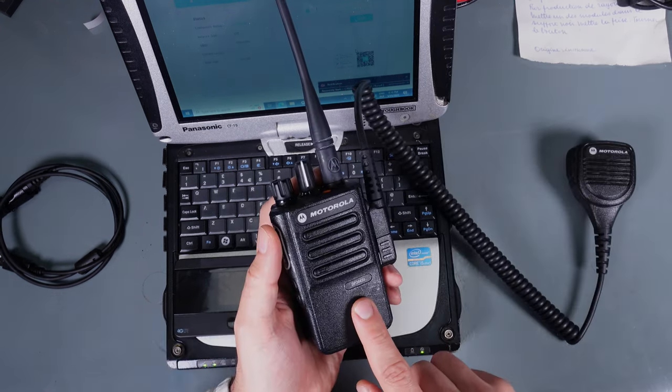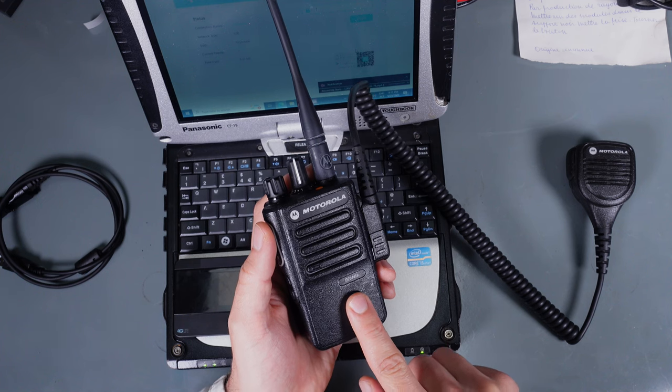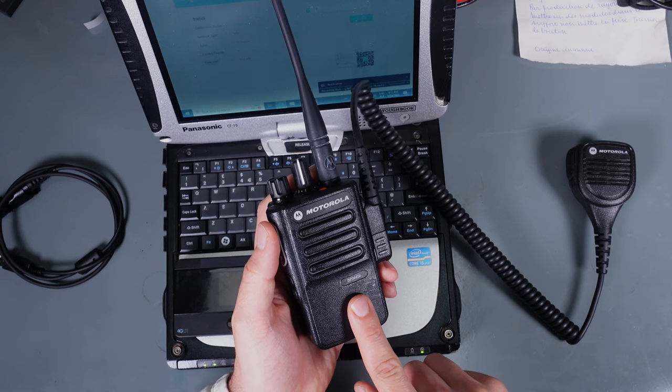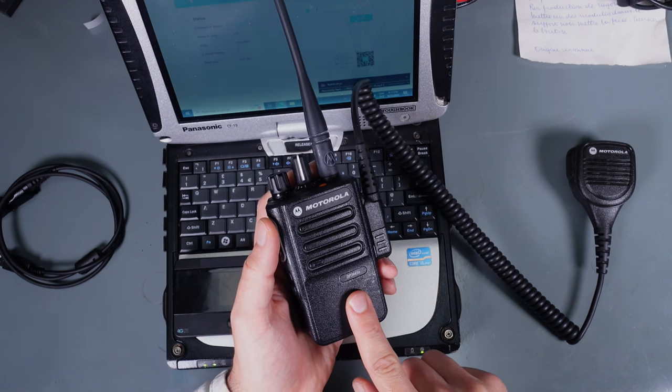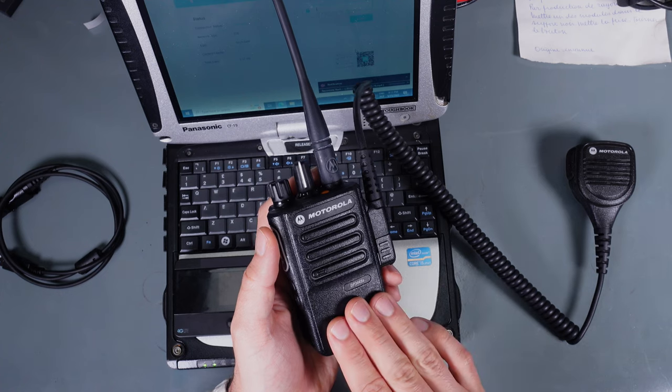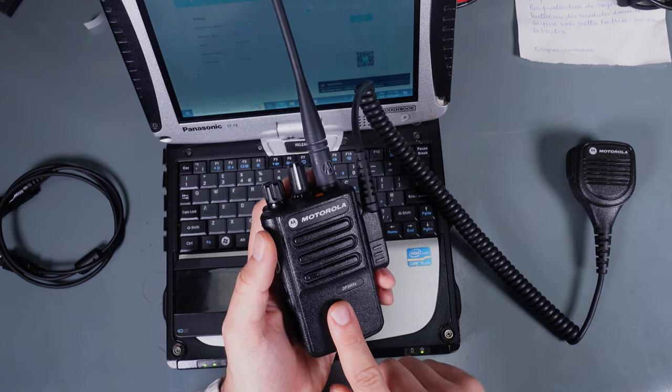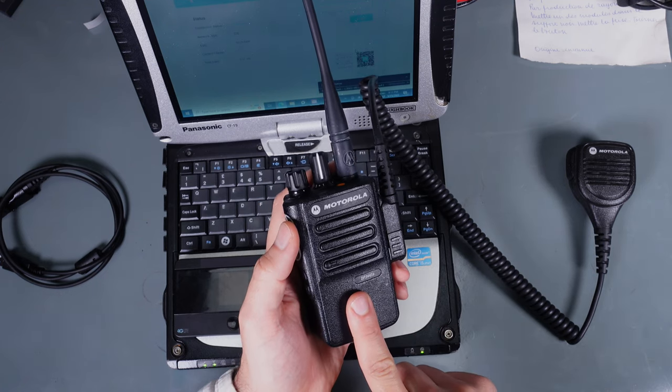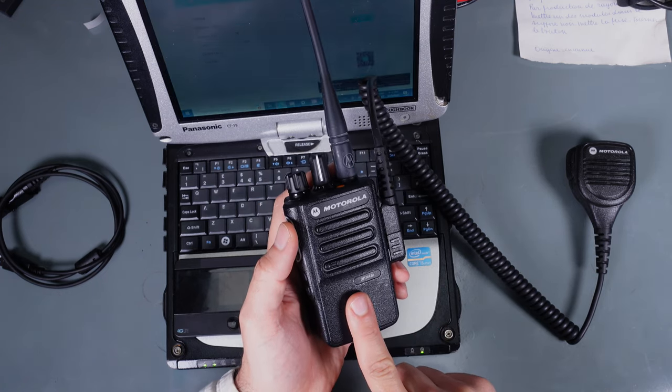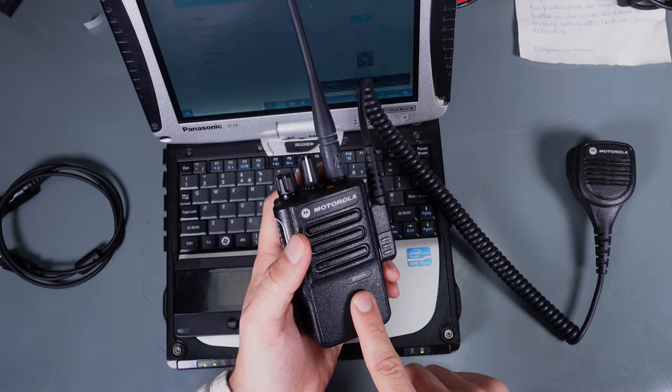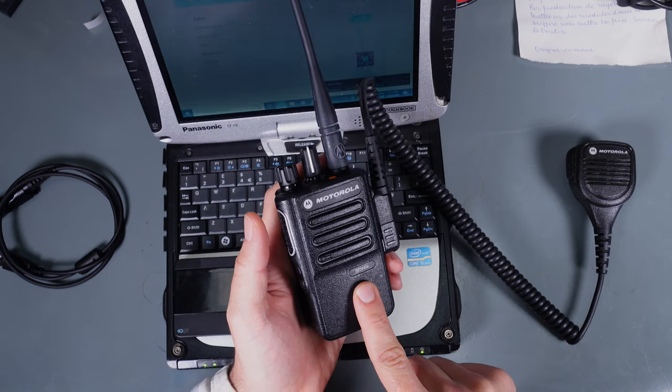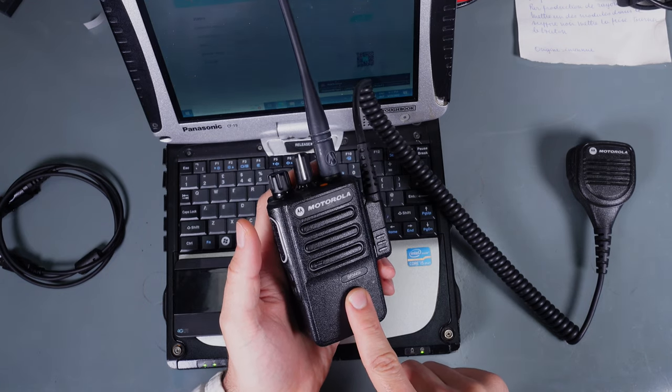This is the same radio that couple months back we were activating entitlement ID to enable the Wi-Fi option. So if you do not have Wi-Fi support purchased, I recommend you checking my video to see how to activate it.